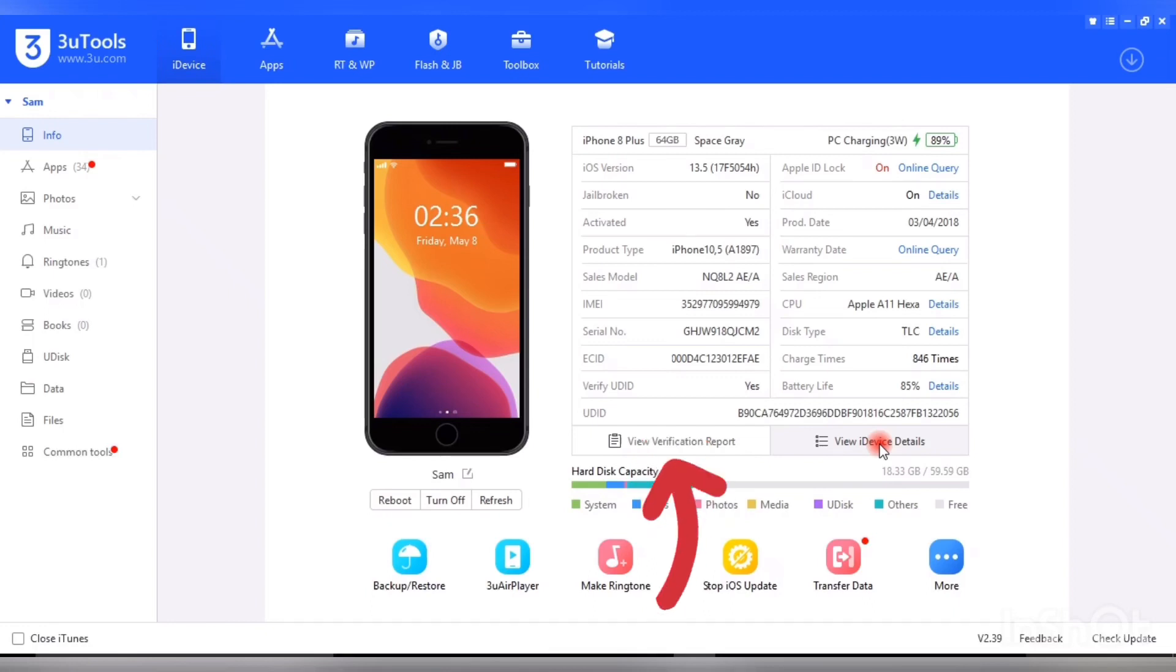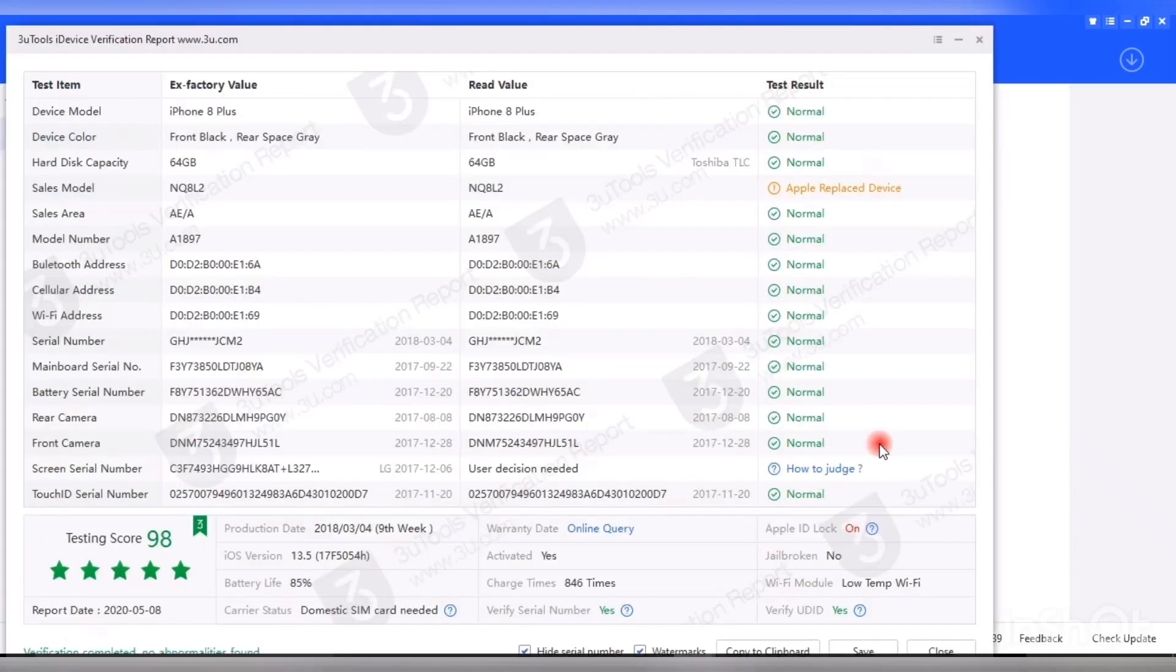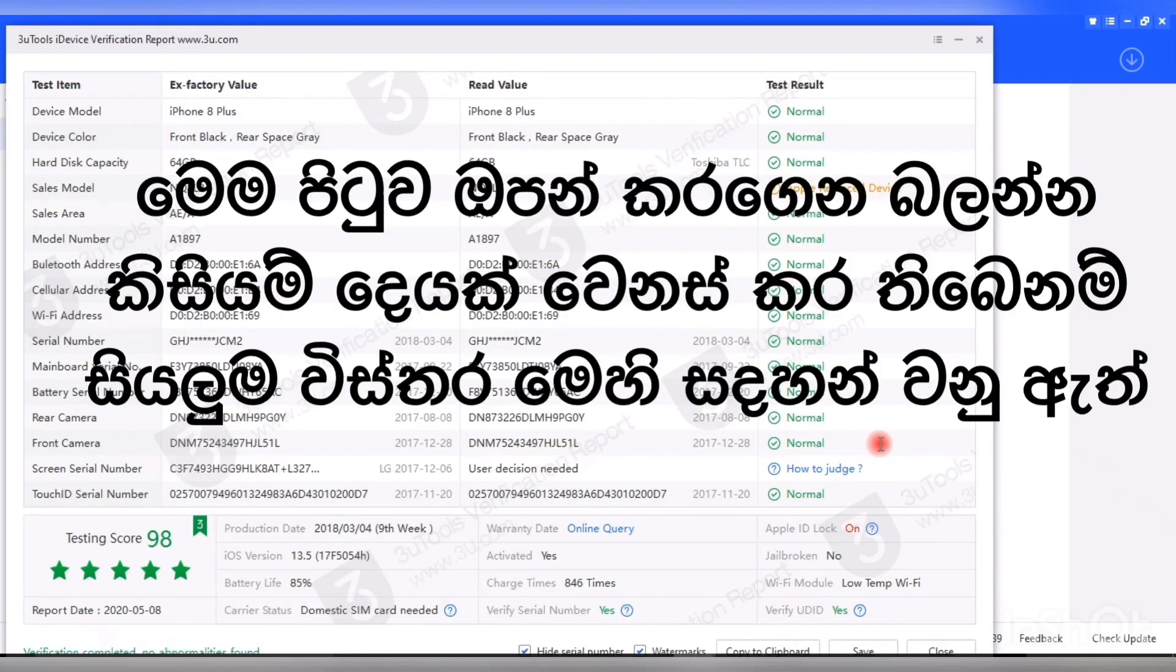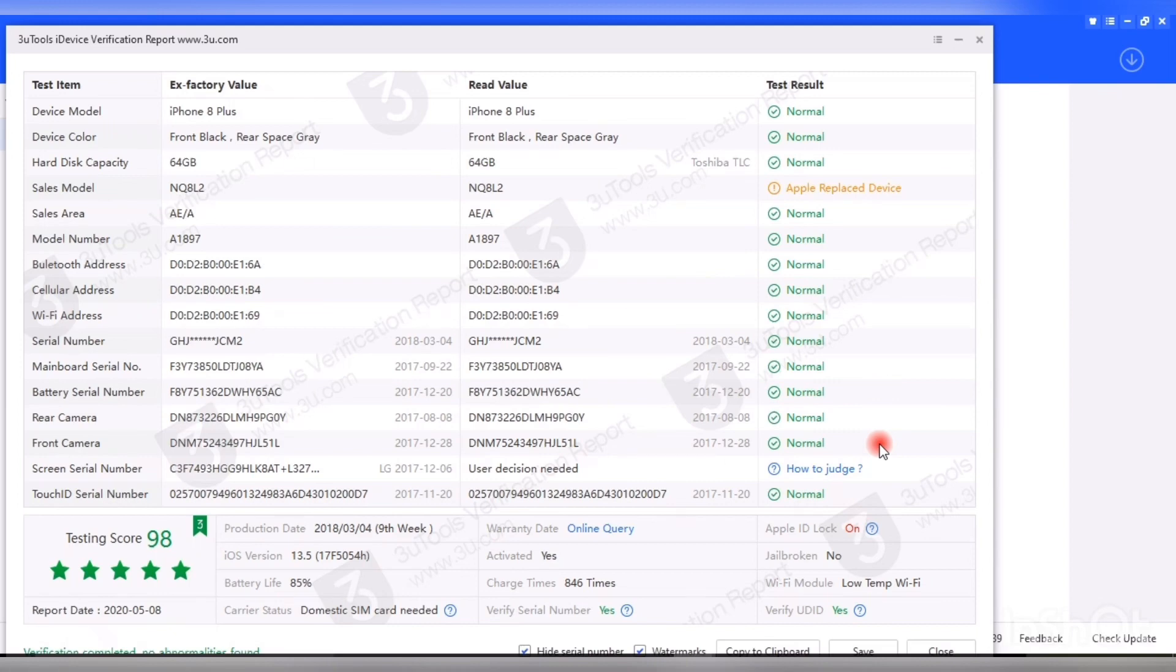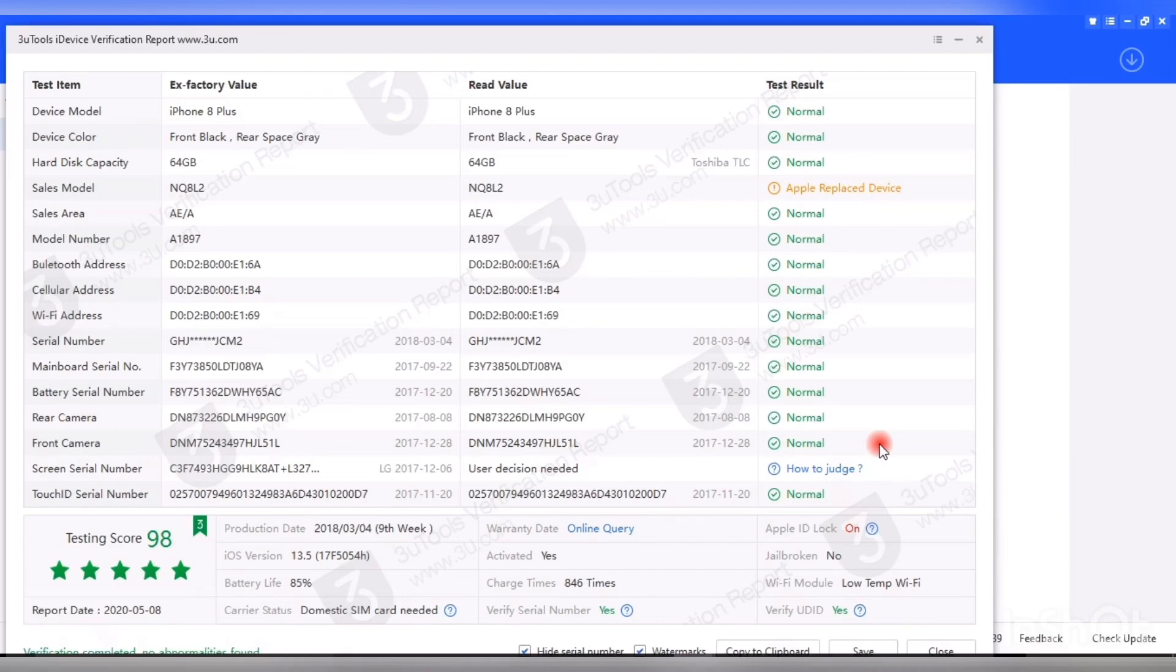This is one of the most important things we have to look at. So once you're in the verification report, this is the test items. Test item lines is 16 lines available test items. So one by one you can check test item lines.